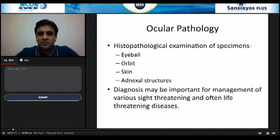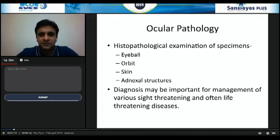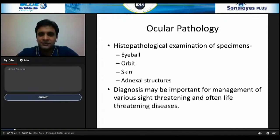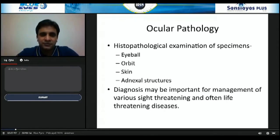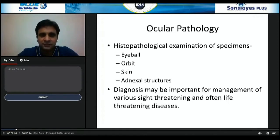What does an ocular pathologist do? Ocular pathology basically comprises histopathological examination of specimens generated by the ophthalmologist from the eyeball, orbit, skin, or adnexal structures. It is important because diagnosis may be critical not just for management of sight-threatening disorders, but quite often life-threatening diseases may also be involved. Having an accurate diagnosis makes a lot of difference, especially in conditions like granulomatosis, lymphomas, and other malignancies.